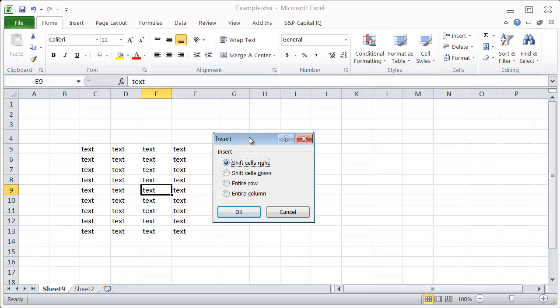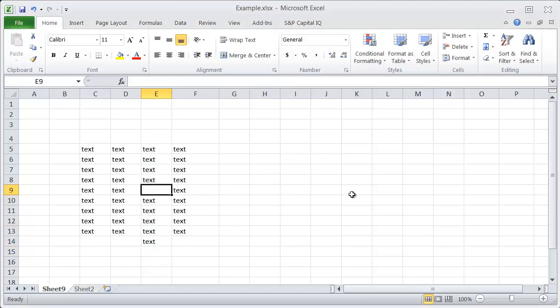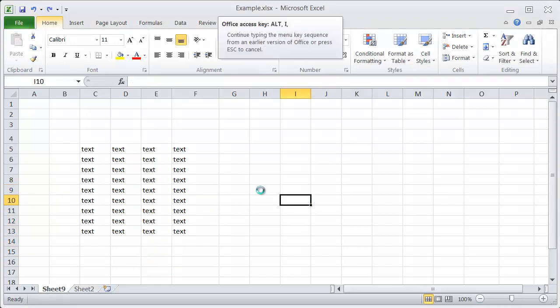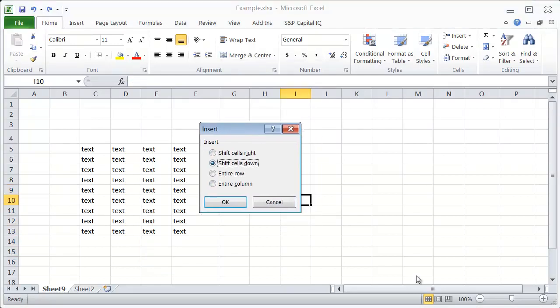And this can be nice if you don't actually want to put a whole row in and all you want to do is shift the cells down. Then just hit OK and it will shift down and create a new space for you here. So Alt-I-E is the Insert dialog box.